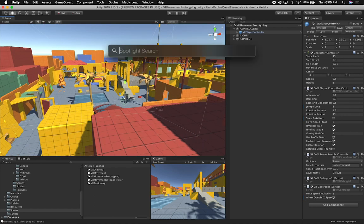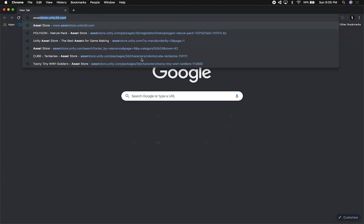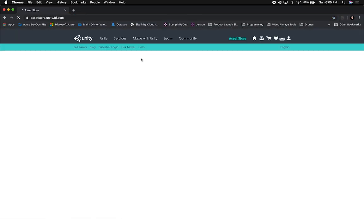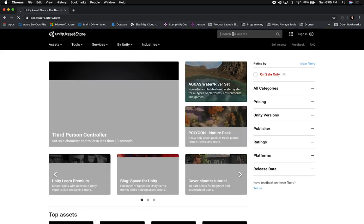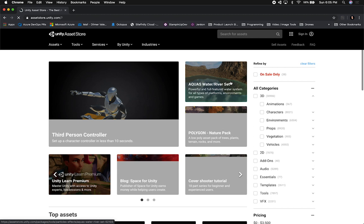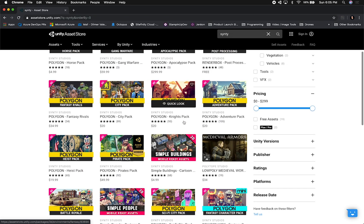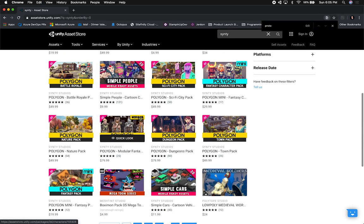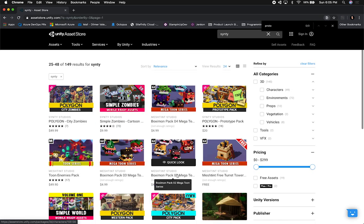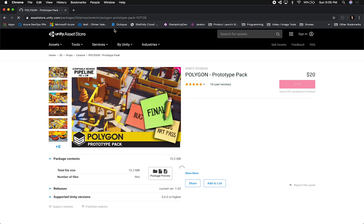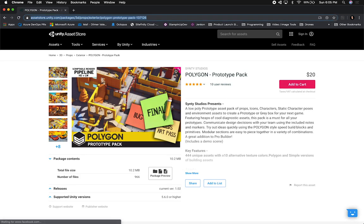I'm also going to show you the asset store before we finish. If we go into the asset store and search for Cinti — I'm pretty sure we'll find them right away. Let me search for proto — let me go to page two since they have a lot of assets. Here's the one I'm using: it's the Prototype Pack. If you want to download it, I'm putting the link in the description. If you have any questions about what I just showed you, let me know.